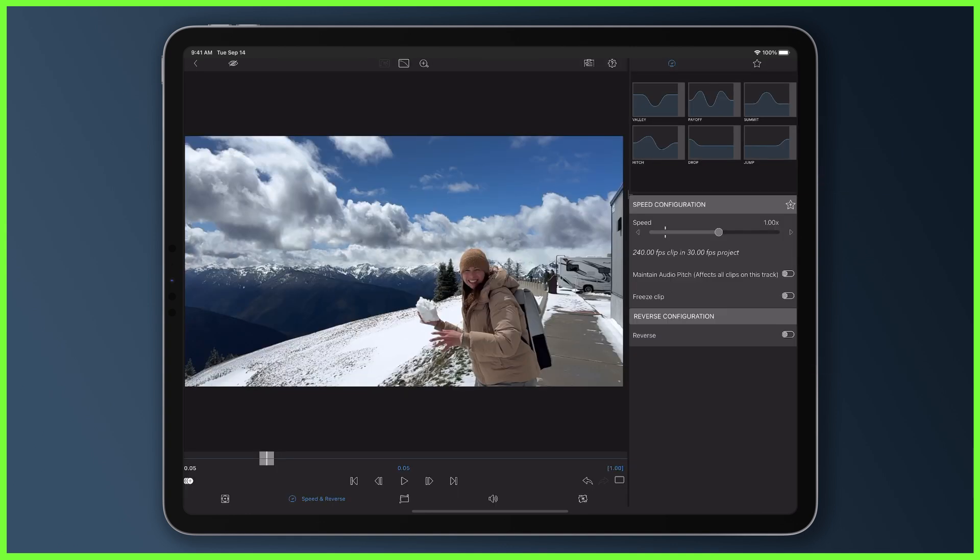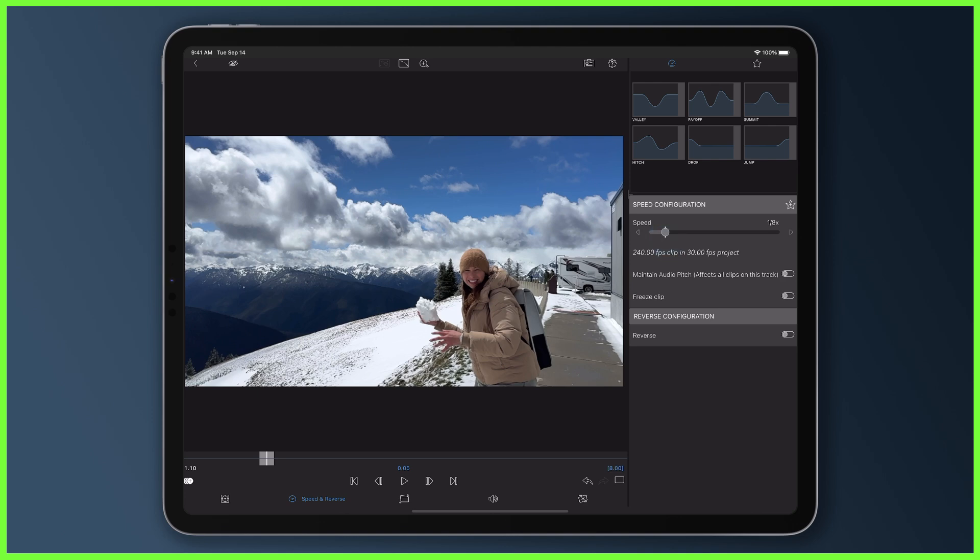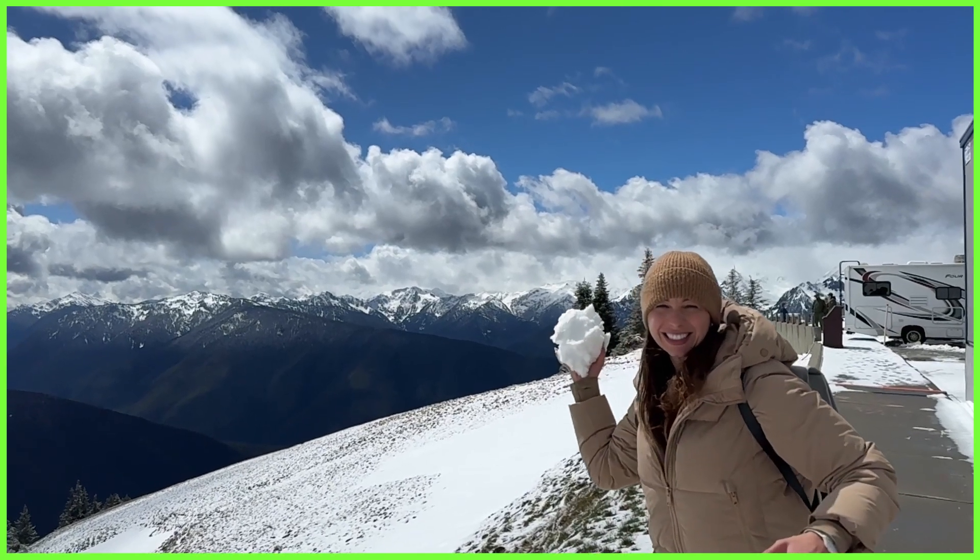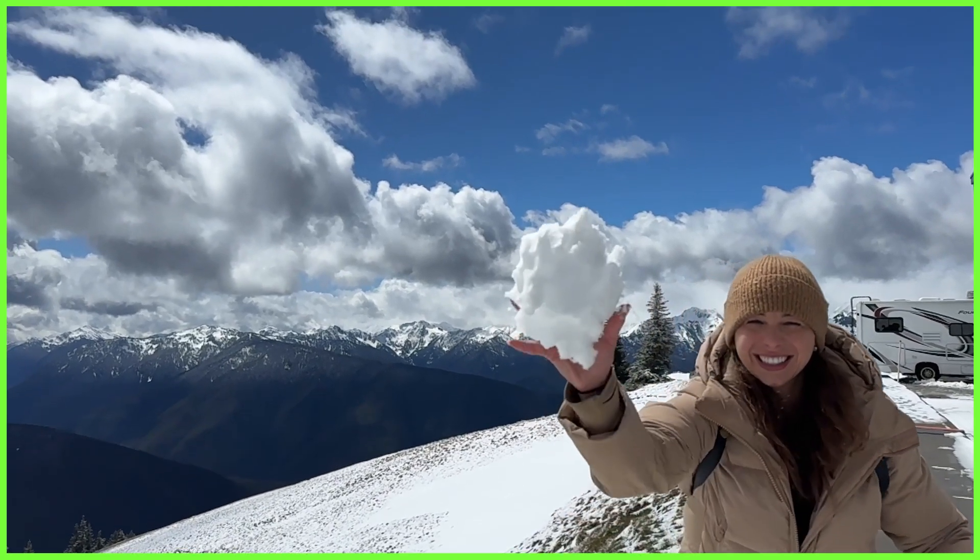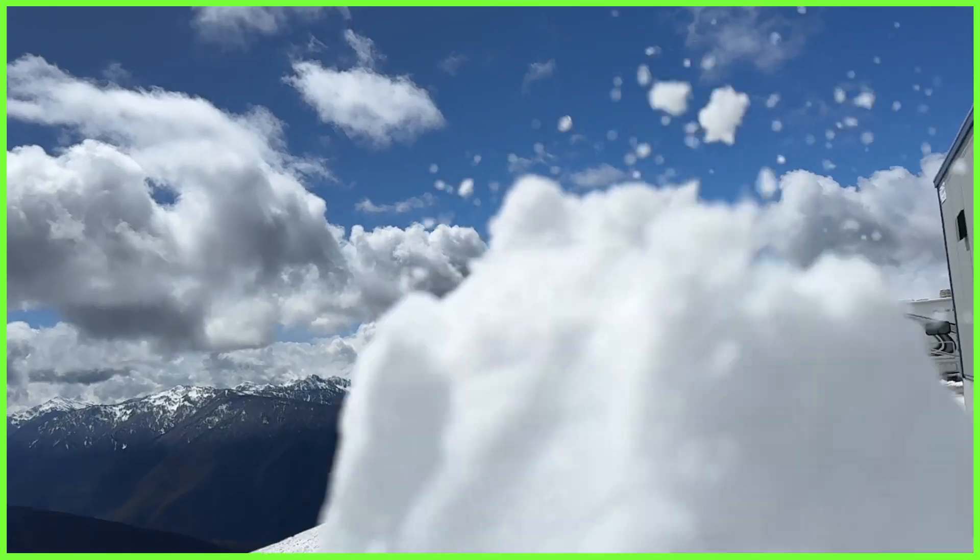Jumping into the speed and reverse editor, we've then got excess frames to play with, meaning that if we choose to do so, we can slow our clip right down to an eighth of its original speed, covering eight seconds of timeline without any choppiness.